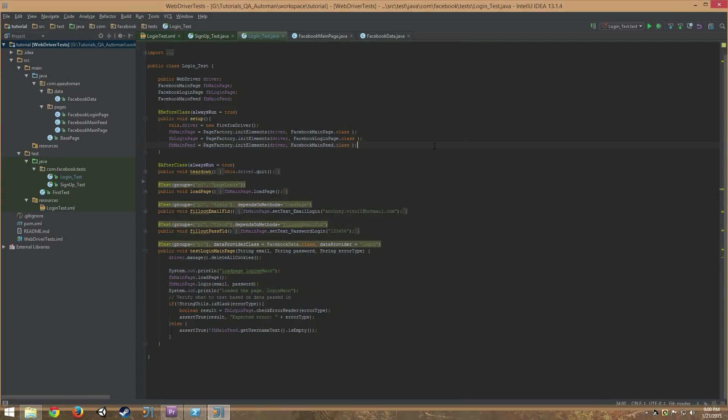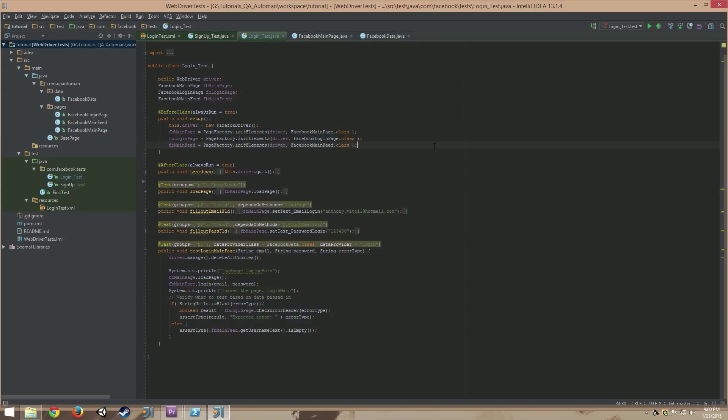Hello, welcome to another QA Auto Man tutorial. Today we're going to talk about exception handling and it's going to be broken up into two parts. In this part, I'm going to explain the difference between throws and throw.